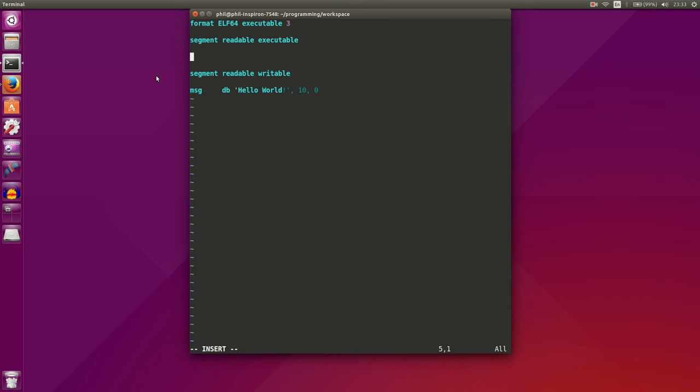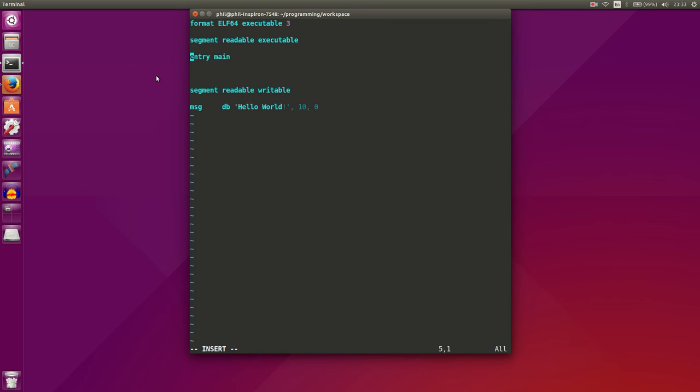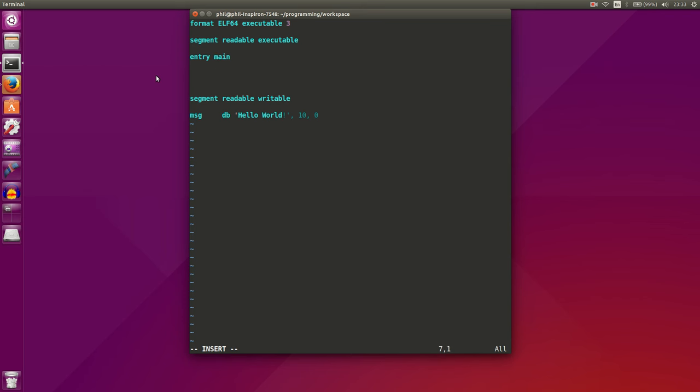So let's go back up and start writing our main function. Let's create entry main, and what this does is it defines our entry point for our program. It says that, look for the label main, and that is the first thing that you want to execute. So let's go ahead and create that label, called main.